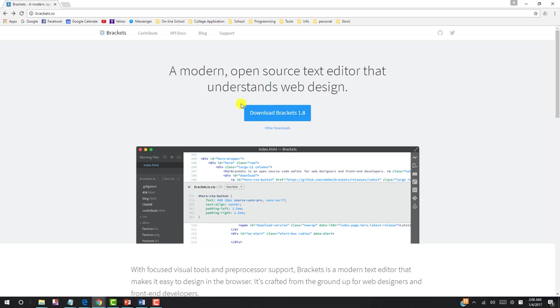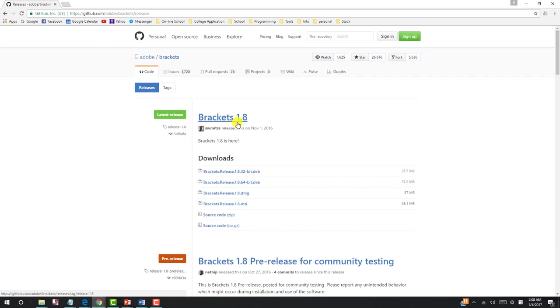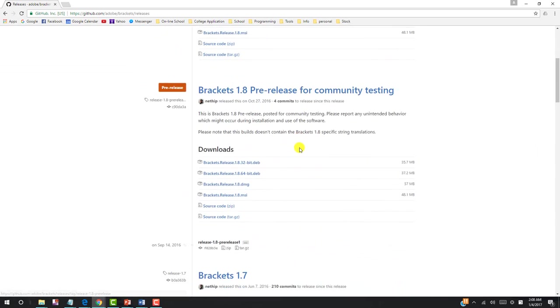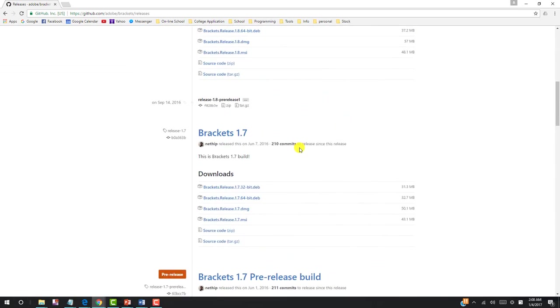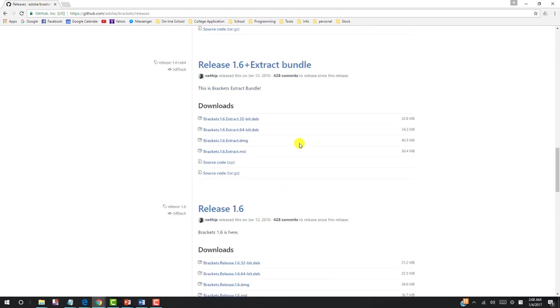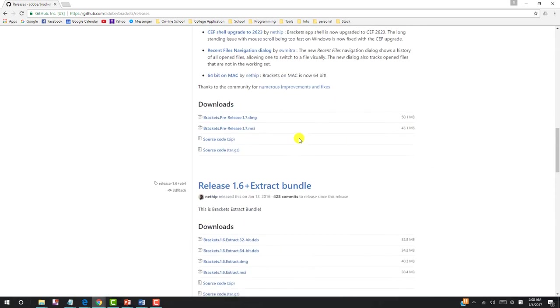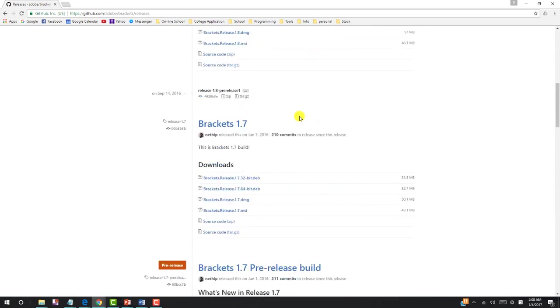Before we jump into this download button, there are other downloads. Let's click it. And over here, you go to the Github website. Now you can look at the different versions that are available for download.